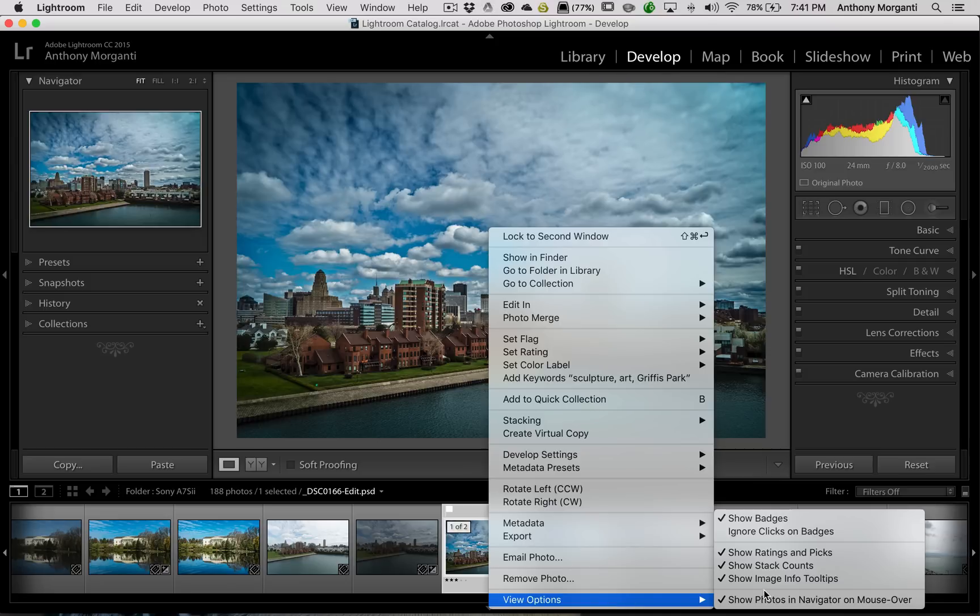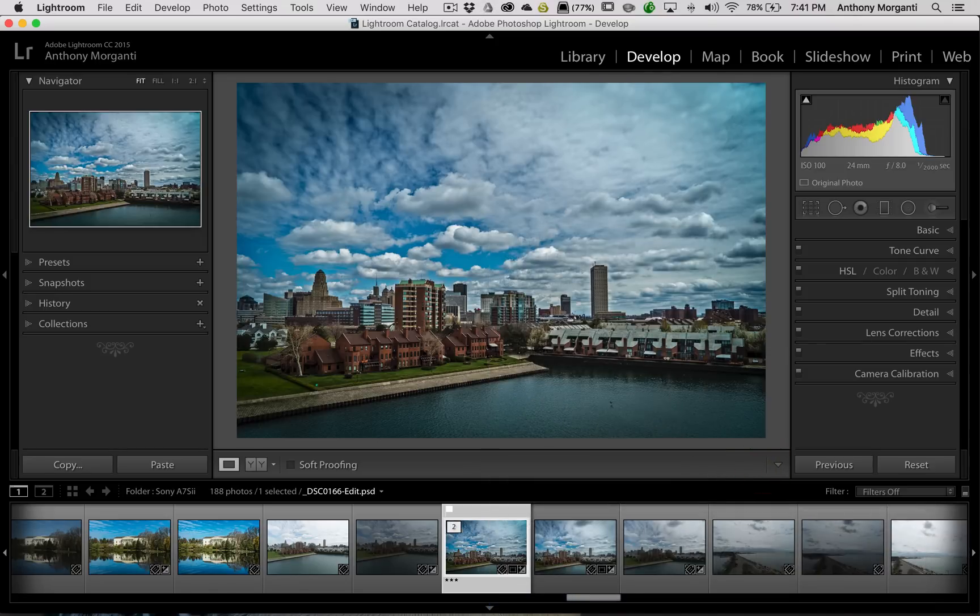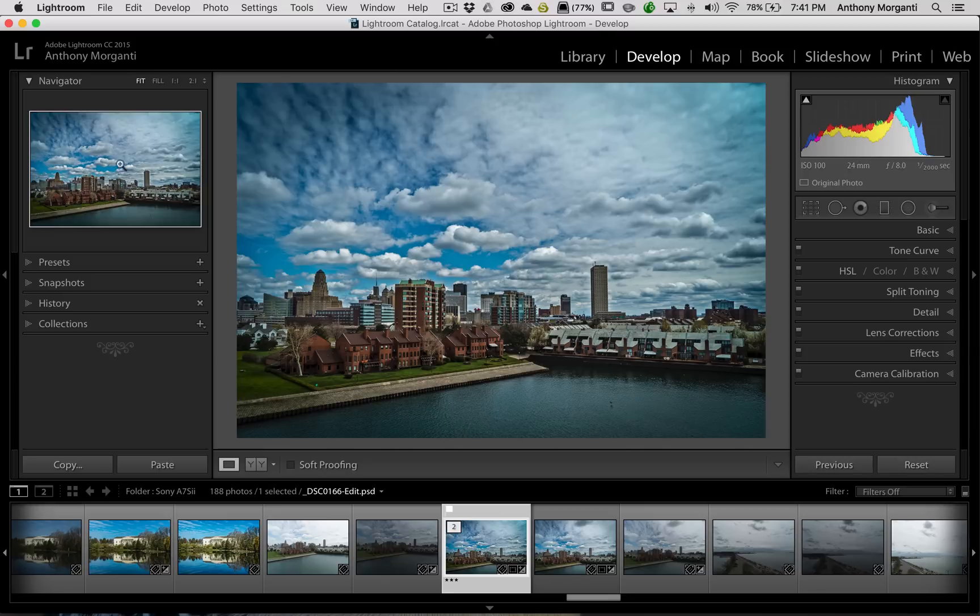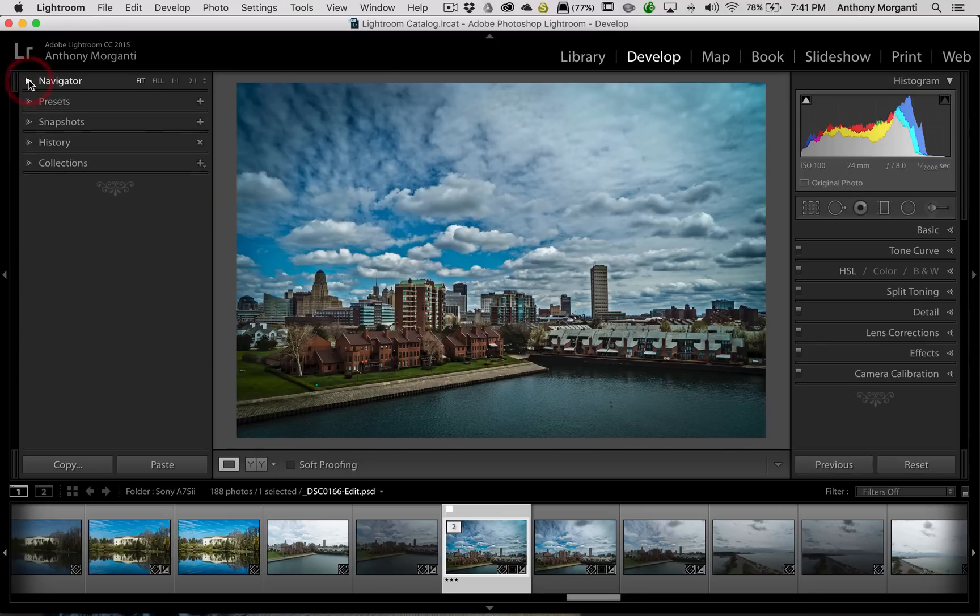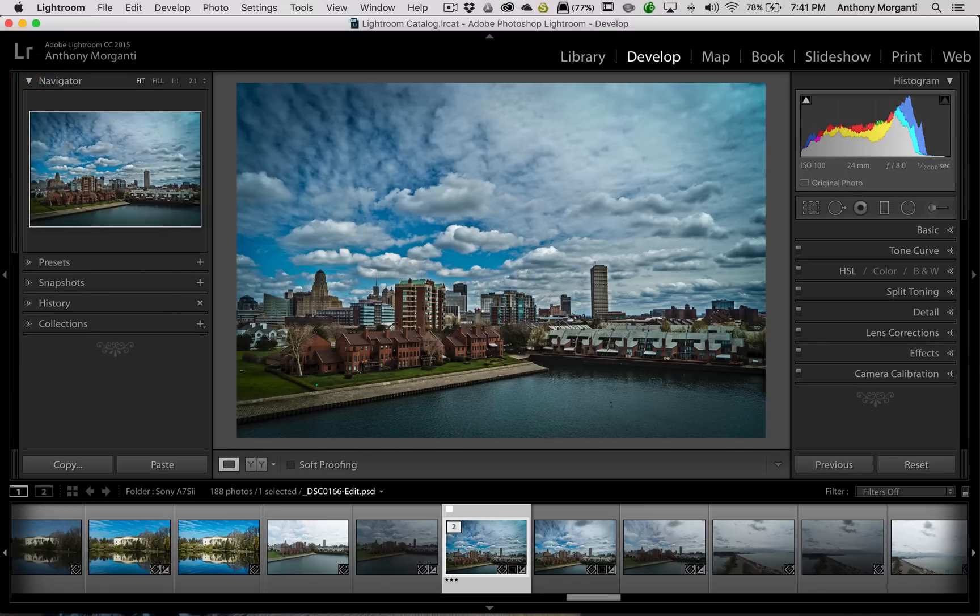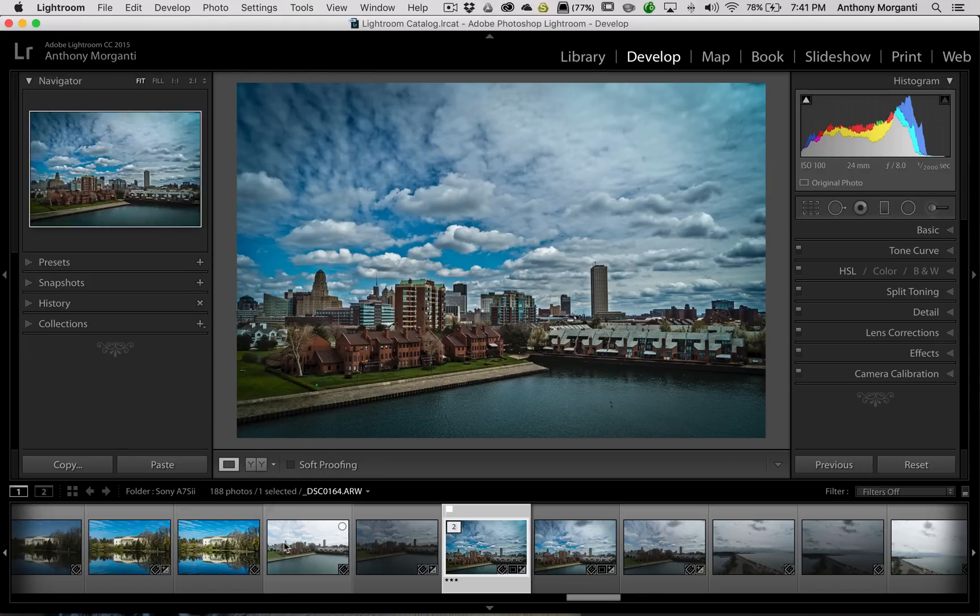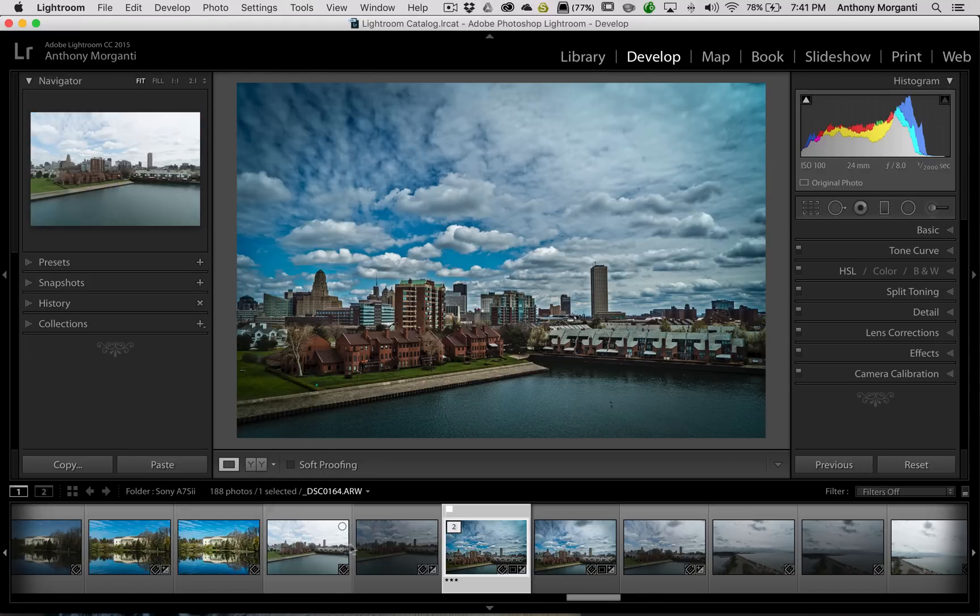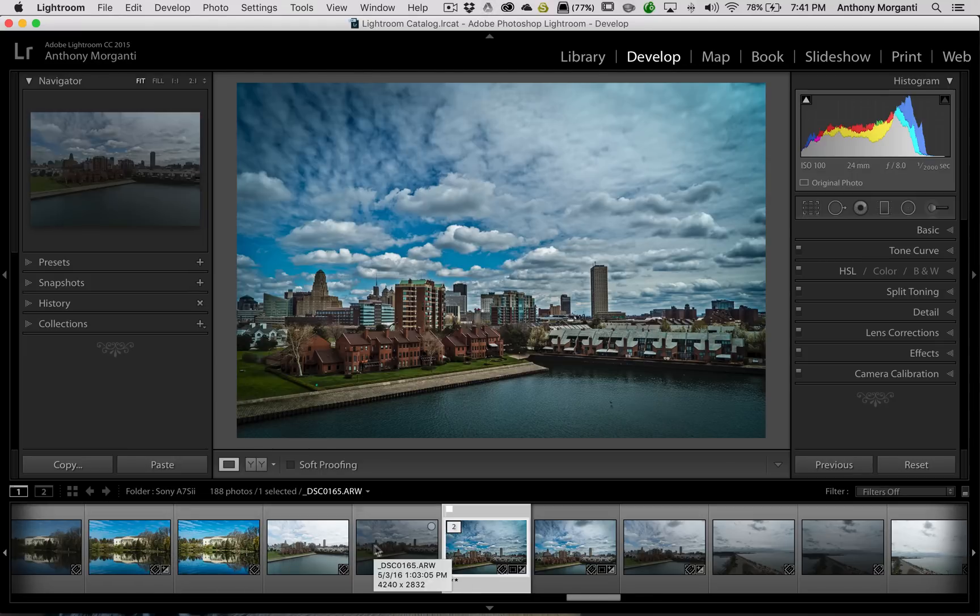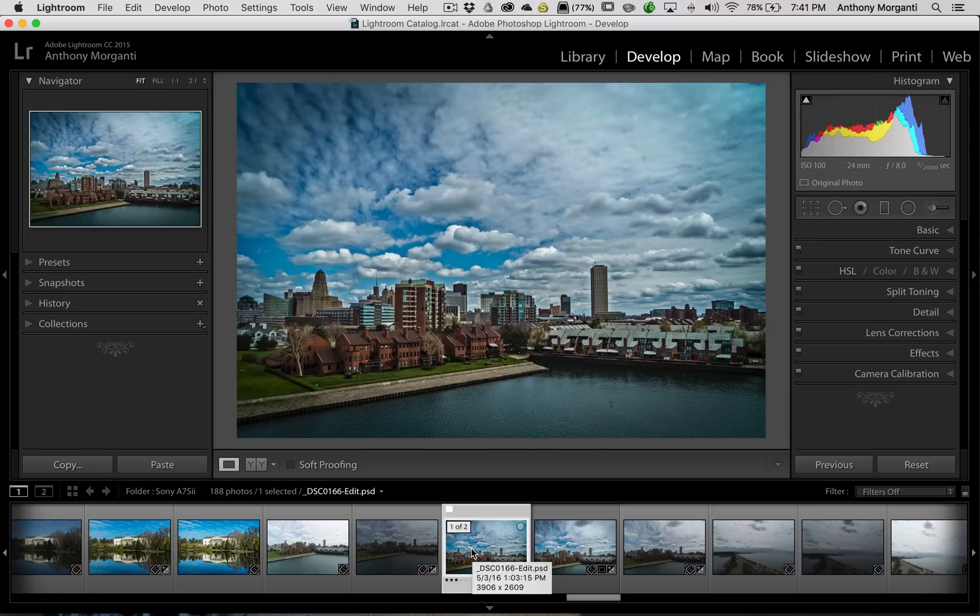And finally, at the bottom is show photos in navigator on mouseover. The navigator window is on the left-hand panel, and it's right here. And you could open and close that right there. So there's your navigator window. And if I just hover over any of these images in the filmstrip, it will appear in the navigator window, just like that.